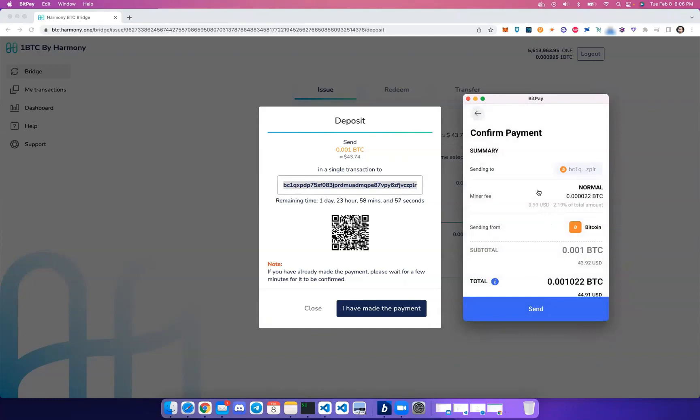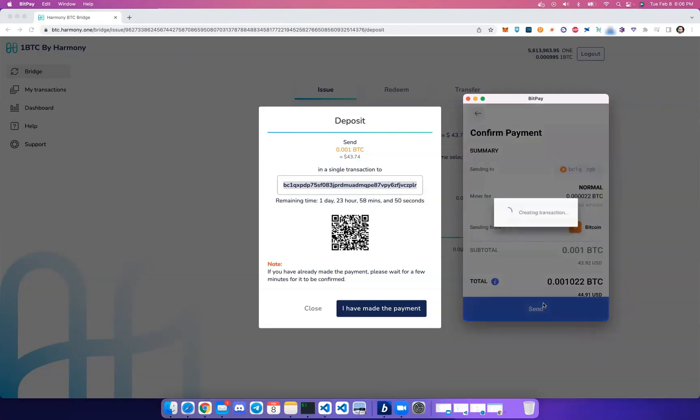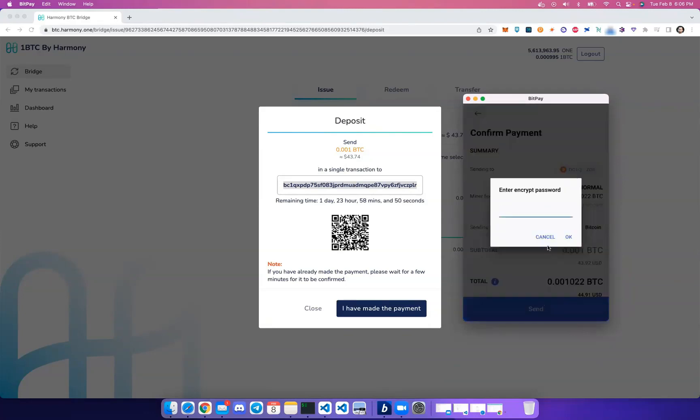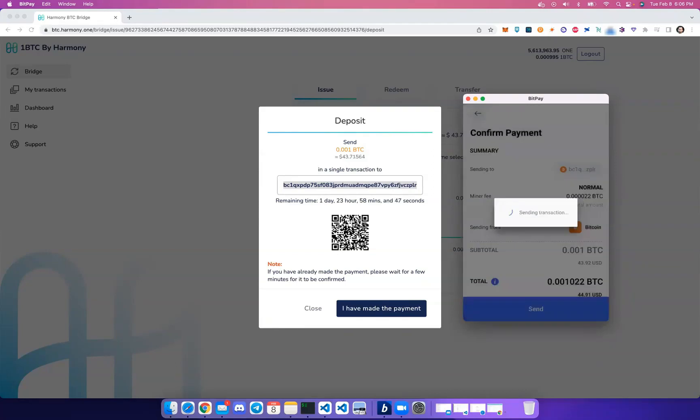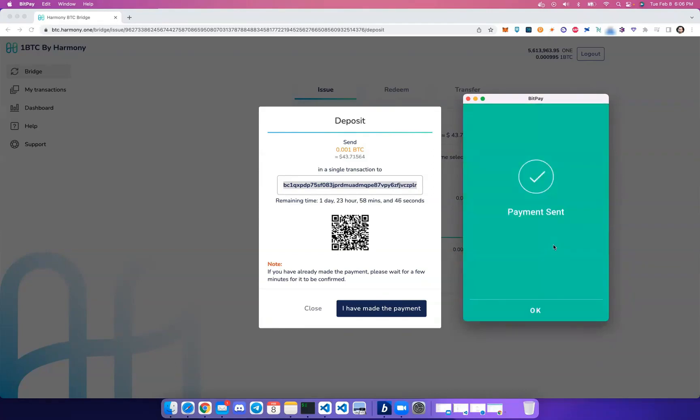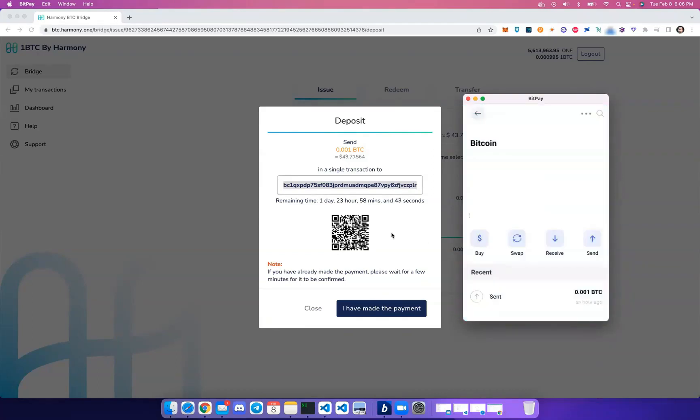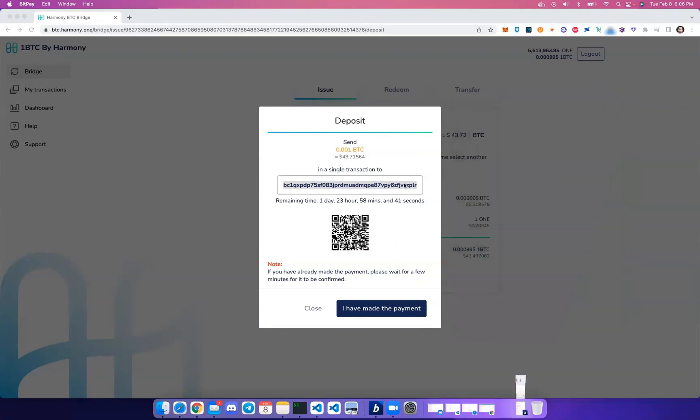Make sure to send the exact amount, because the bridge can't guarantee excess amounts will be paid back to you. So let's click Send—we're sending the exact amount—and as soon as that transaction is received...